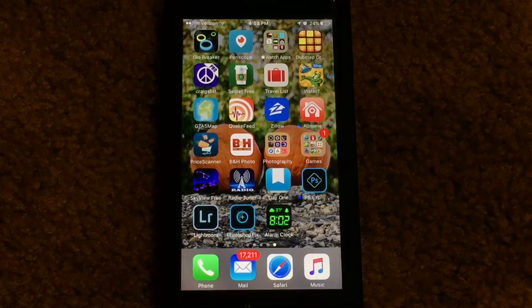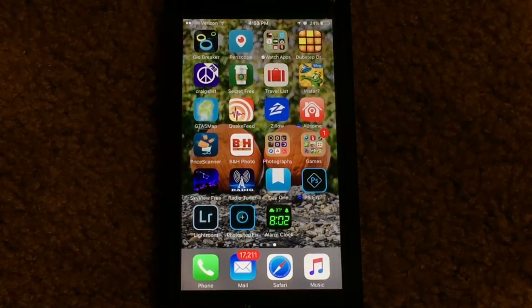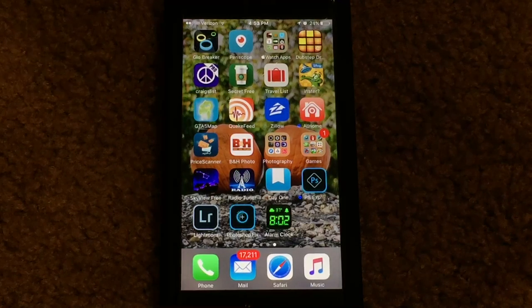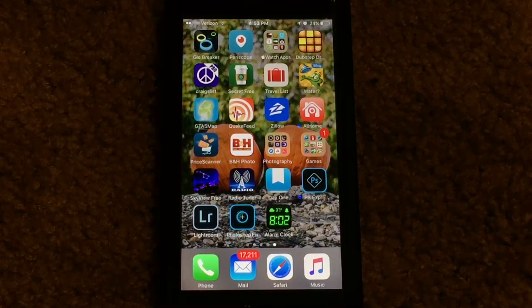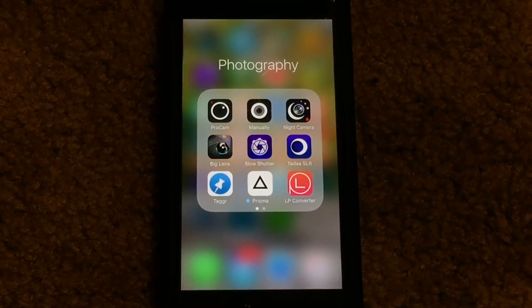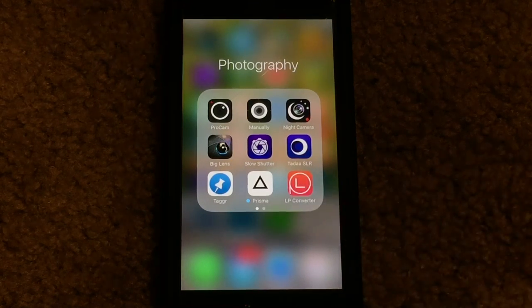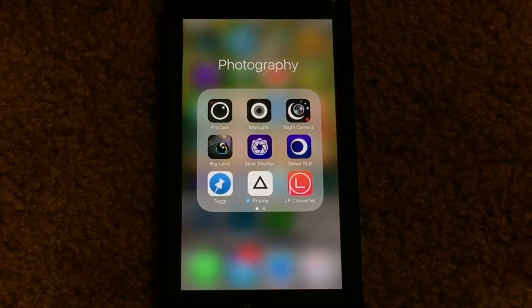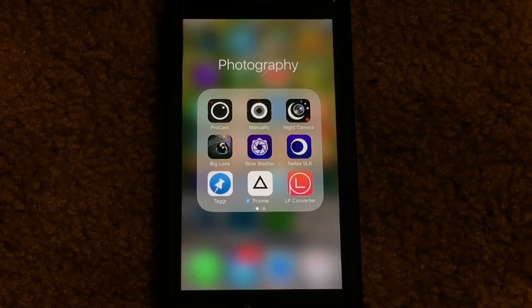The process is actually very simple and all it takes is a free app from the App Store. The app you're gonna need is called Live Photo Converter — it is free in the App Store. I will provide a link in the description below so you guys can get a direct link to this app if you don't want to search for it.